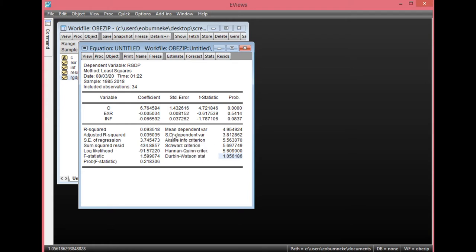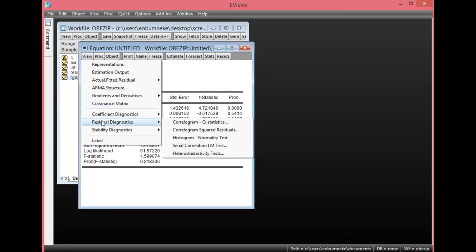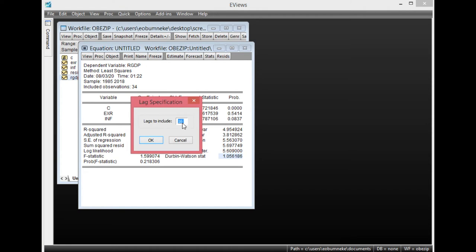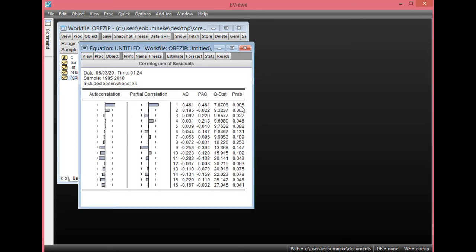Let's proceed with other diagnostic tests. Simply click View, then go to Residual Diagnostics. We'll look at another form of serial correlation using Correlogram Q-statistics. We'll look at correlogram Q-statistics as well as serial correlation for this particular model. Click it once; leave lags at default, then simply click OK. Once you click OK, you'll find your results. As you can see, most of these probability values are less than 0.05, showing there is evidence of serial correlation in this model. A good number of them are less than 0.05. We're going to show you how to correct this in the course of this video.